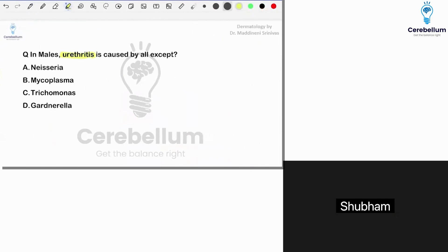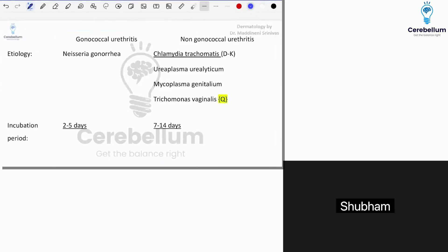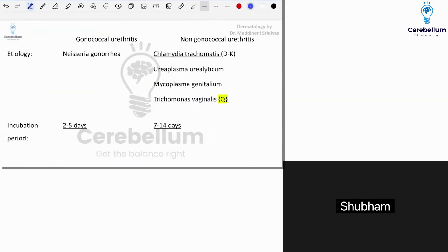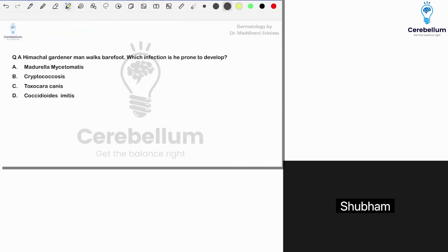Urethritis is caused by all except — please remember, students — the answer is going to be Gardnerella. Even Trichomonas vaginalis is also associated with urethritis; it is classified under non-gonococcal urethritis.